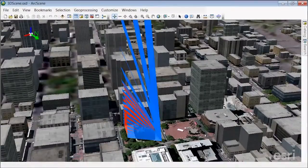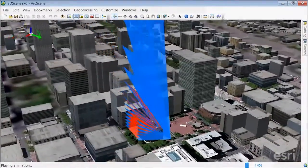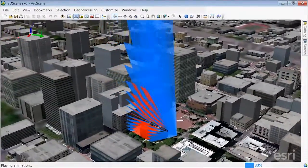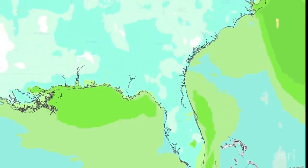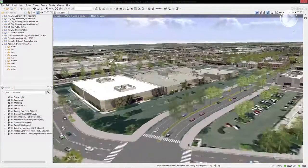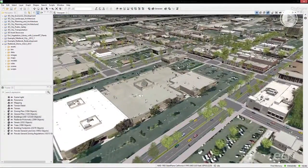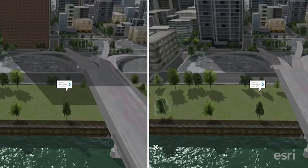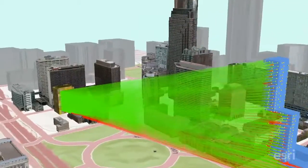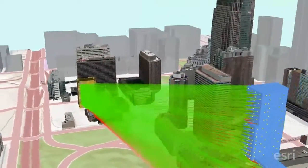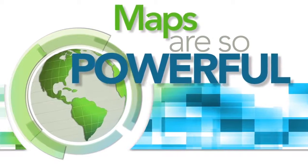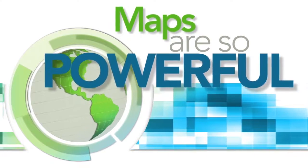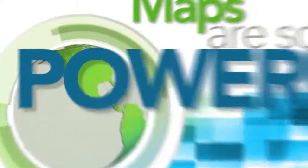All these maps bring GIS to life for everyone. They bring understanding and greater insight to help people manage operations, make better decisions, and communicate more effectively. Learn how to bring GIS maps to your organizations and communities. Start now.